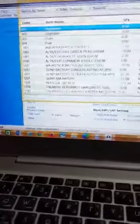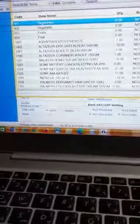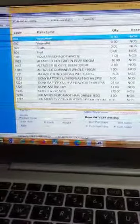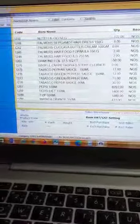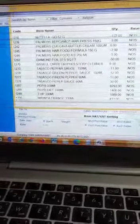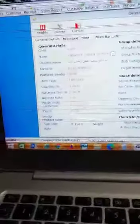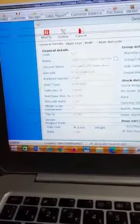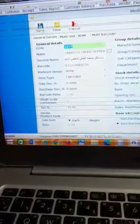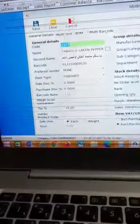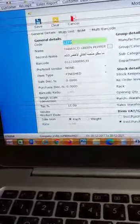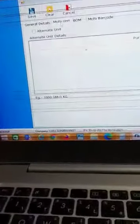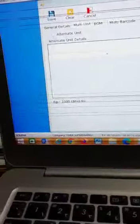Here you can search by name or select the items. For example, I am taking this Tabasco in the parallel. Go to the modify button, then go to the multi-unit button here and click.